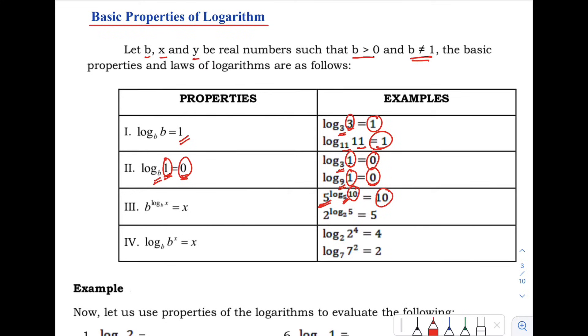Another example: we have 2 raised to the logarithm of 5 with base 2. Again, the two bases are the same, so the answer is positive 5.